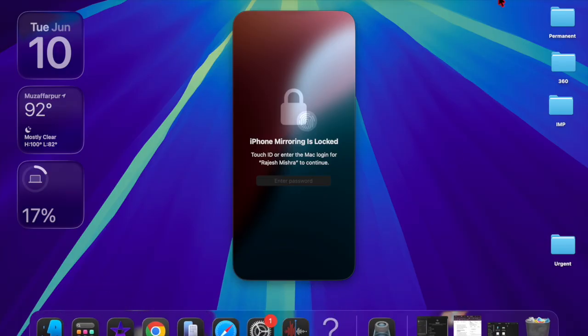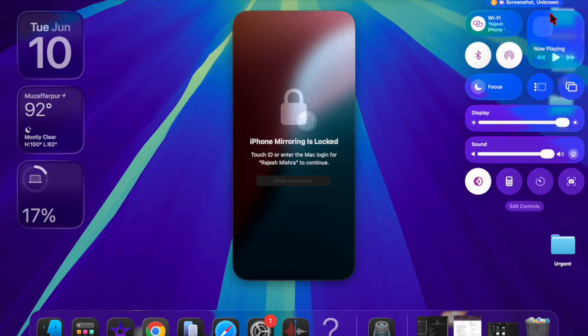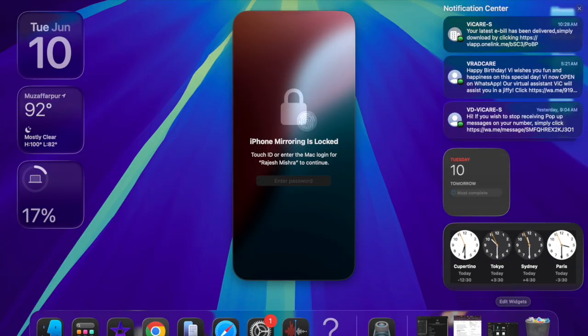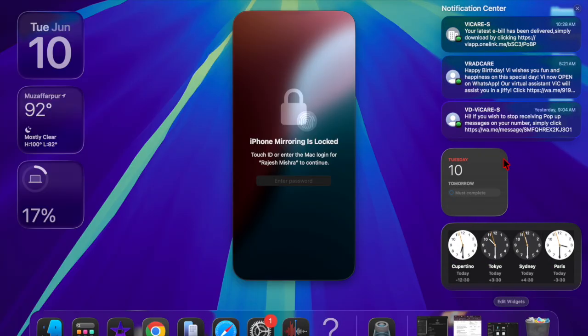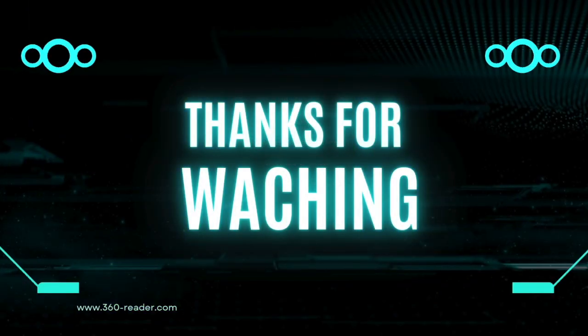With security updates often playing a crucial role in protecting systems from emerging threats, macOS Sequoia 15.7 is expected to be a must-install once it officially rolls out.